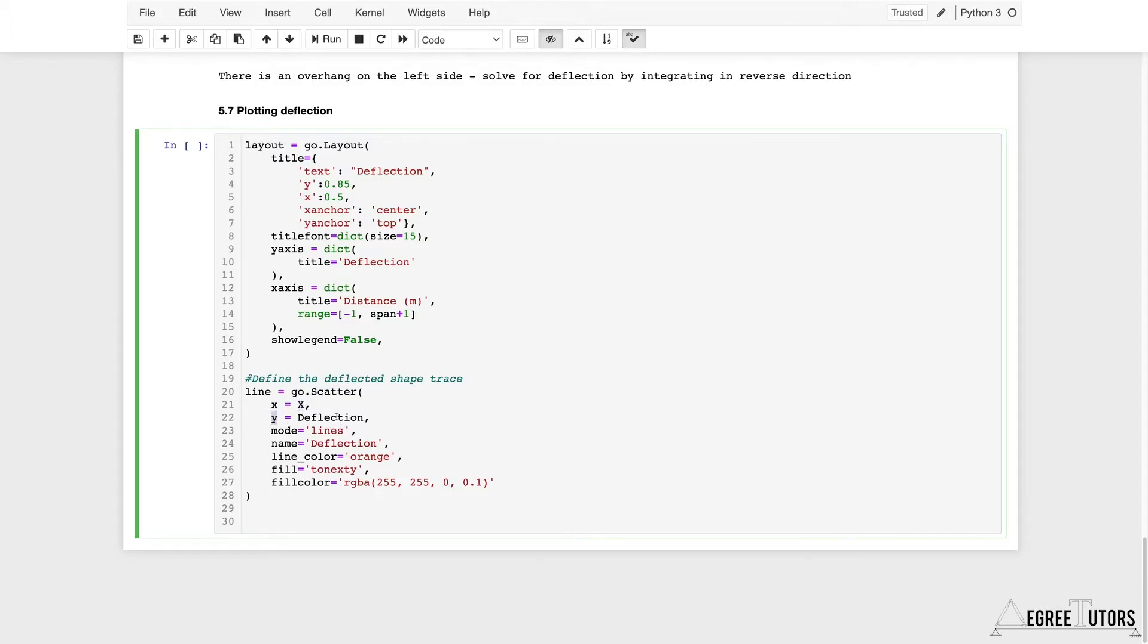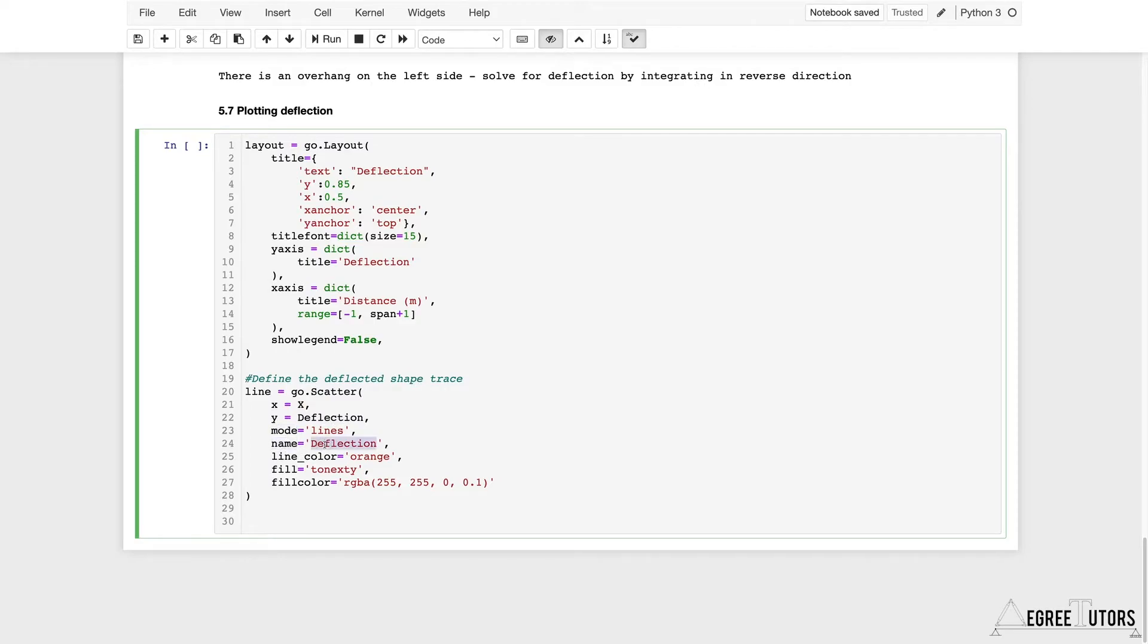I want the y values to be the calculated deflection values. I want that to be plotted as a line. The name of that line is going to be 'deflection' and it's going to be orange.